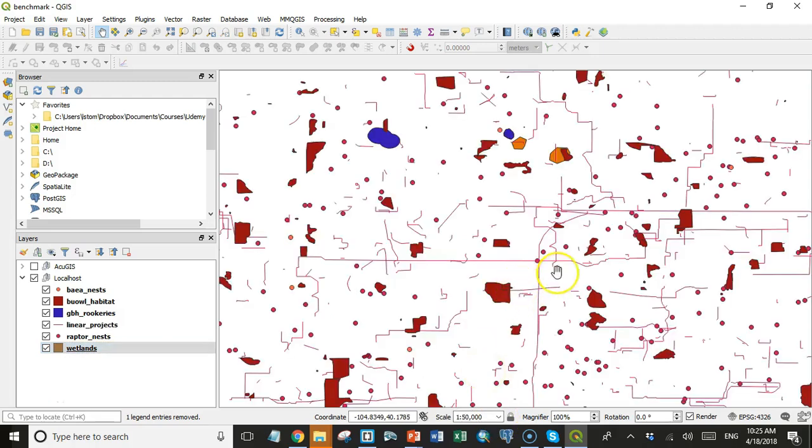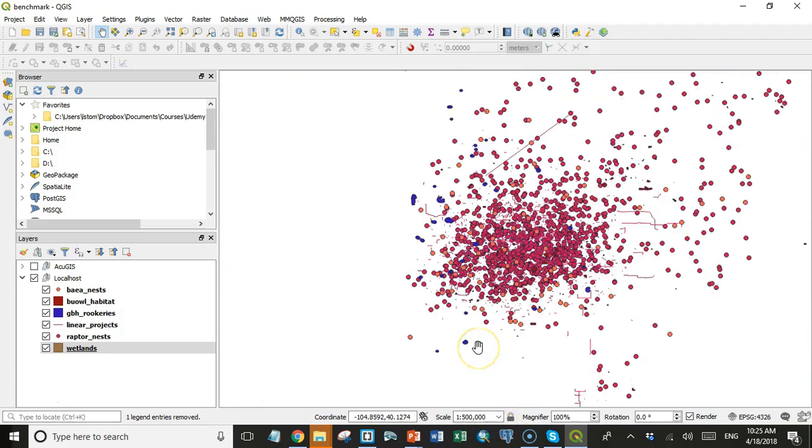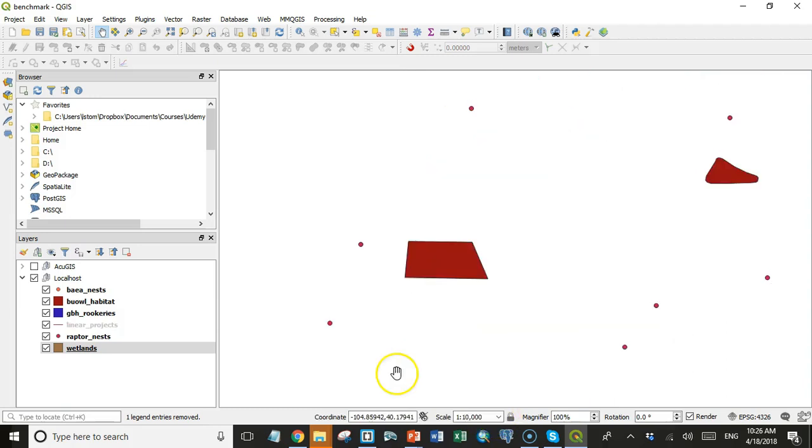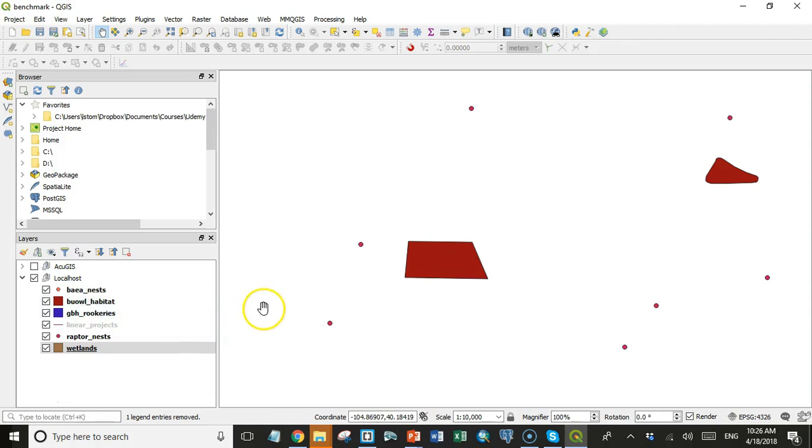And so we have the localhost data showing right now, and you'll notice right now I'm at one to 10,000 scale. If I go to one to 50,000 scale, the refresh is almost instantaneous. And same thing, if I go all the way up to 500,000 scale, the refresh again is almost instantaneous. And this computer that I'm running it on is certainly not a powerhouse by today's standards. It doesn't have the fastest processor, and it's only got like 8 gigabytes of memory, but it does have a fast solid state drive, and so it's able to get data from the PostGIS database on localhost very quickly.